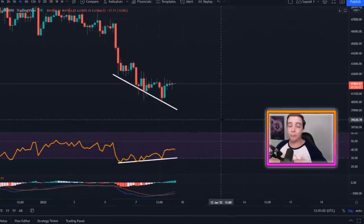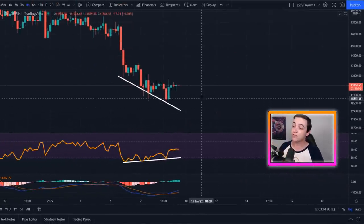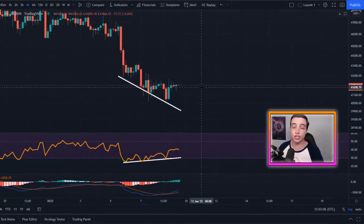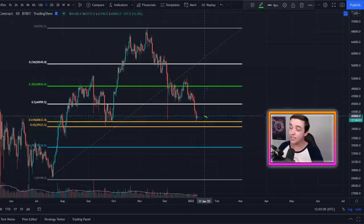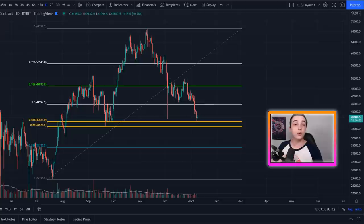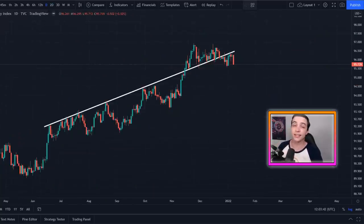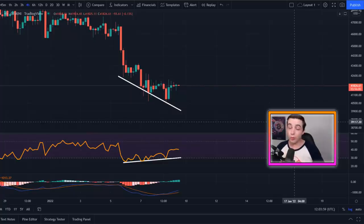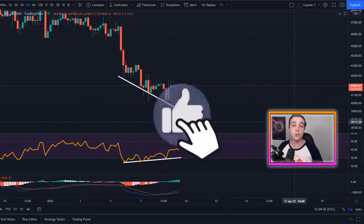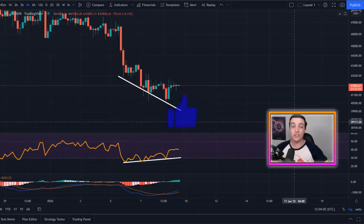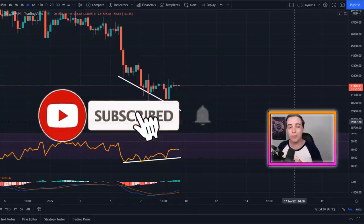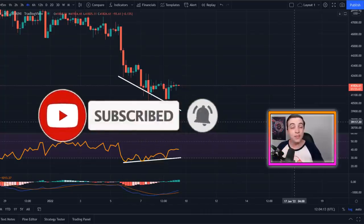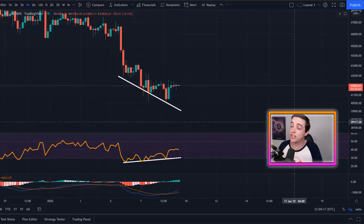Welcome back to the Crypto Wild channel everyone, my name is Josh. Right now Bitcoin is forming a brand new pattern in the shorter term while we are bouncing from a very important Fibonacci level. I'll be talking about this and some other important Bitcoin charts later in this video, so make sure you're watching all the way to the end. Leave a like down below and if you're new to the channel, subscribe with notifications turned on for more daily updates.